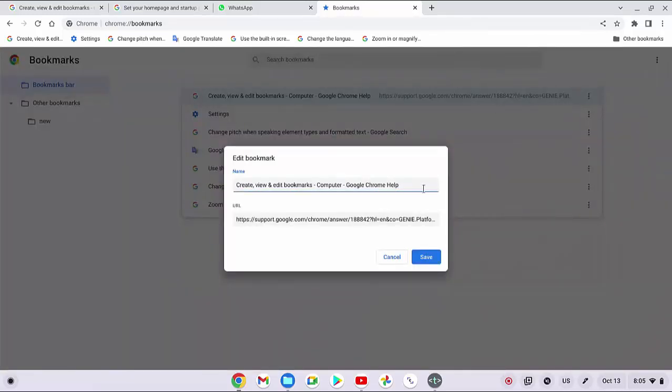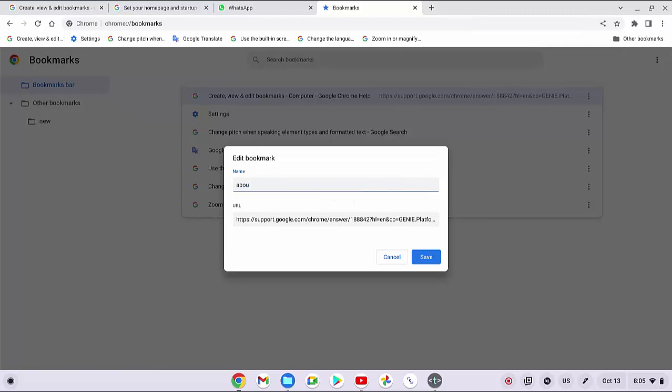Erase the current name and then type the new one. Tap save button to save the change.